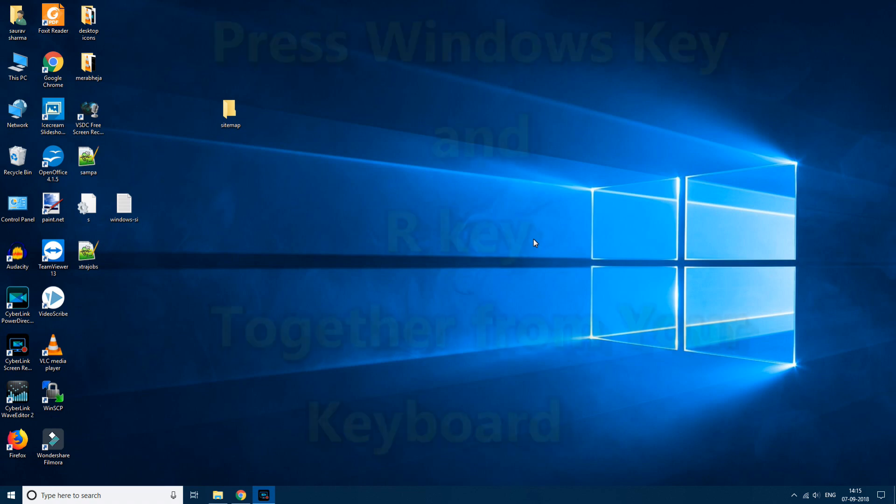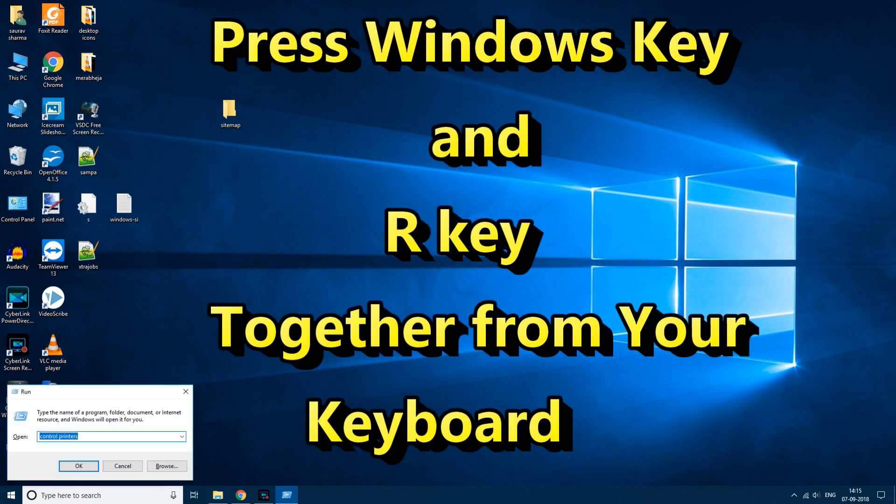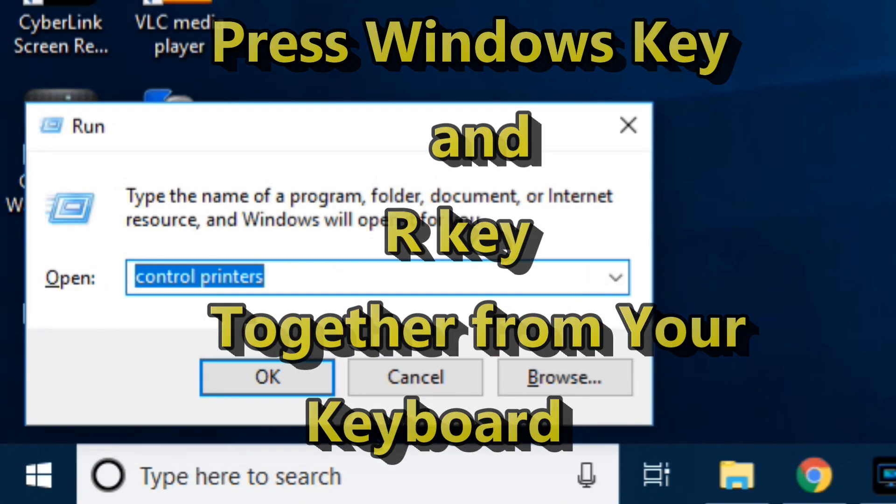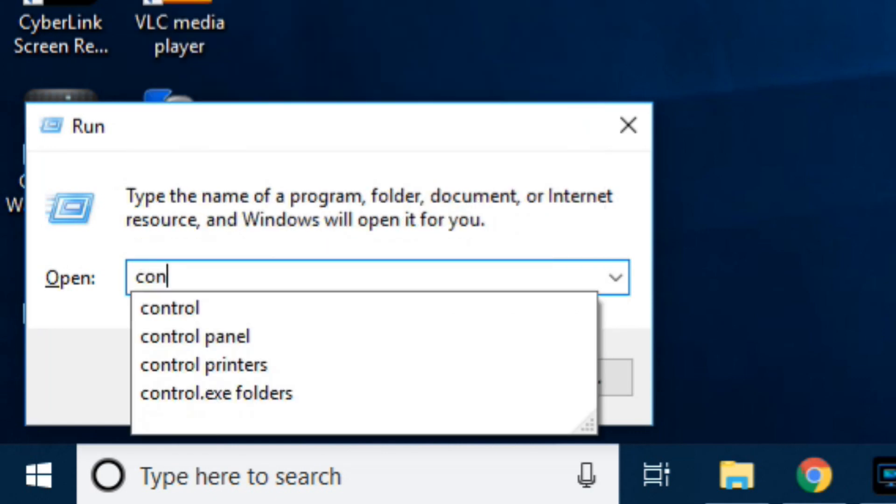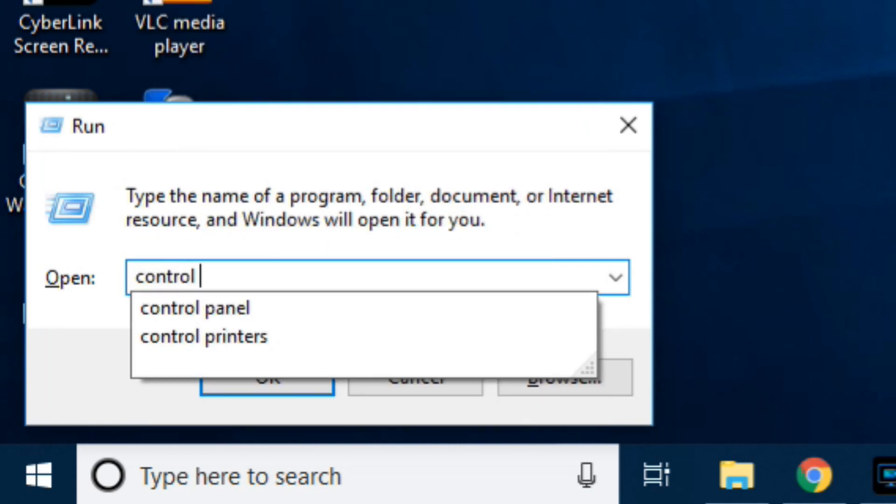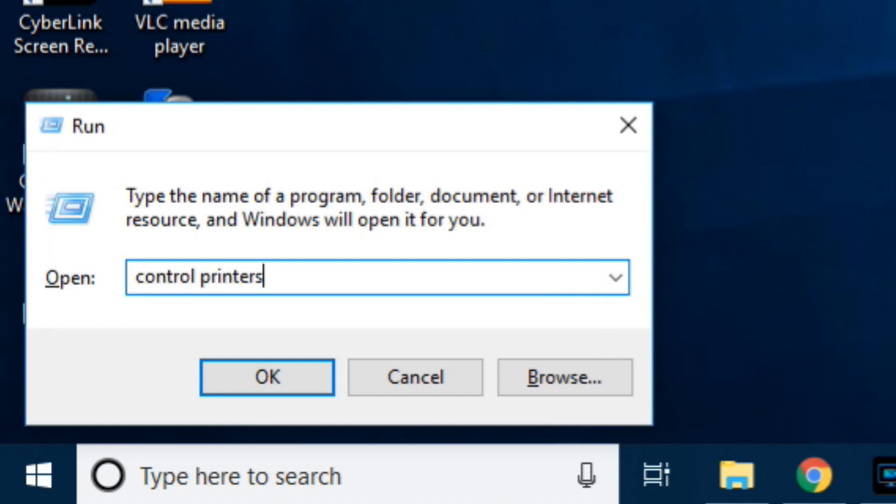First of all press Windows plus R from your keyboard and now type control printers. And now click on OK.